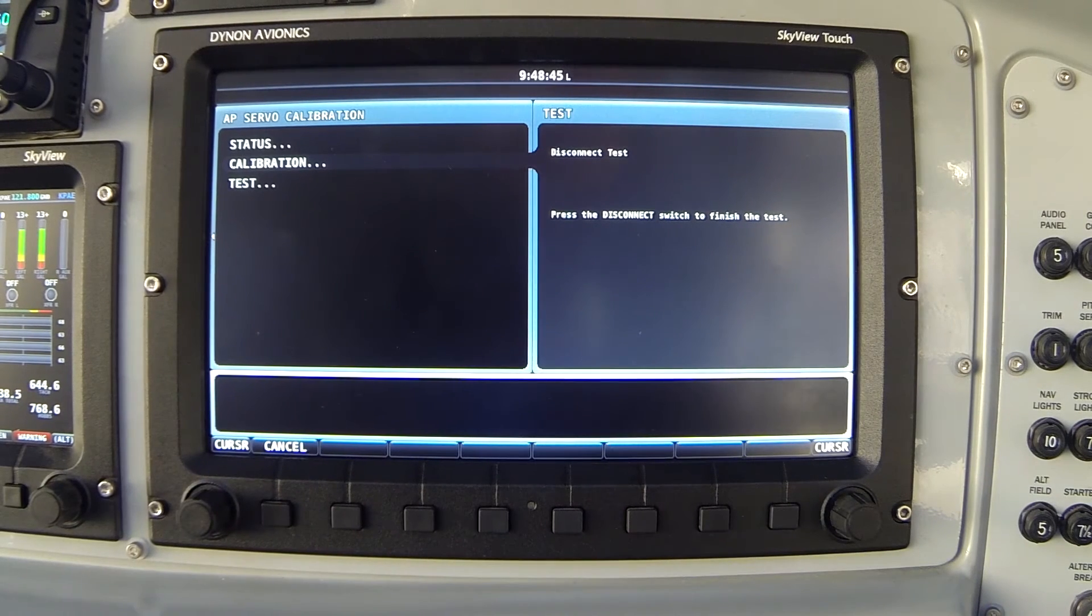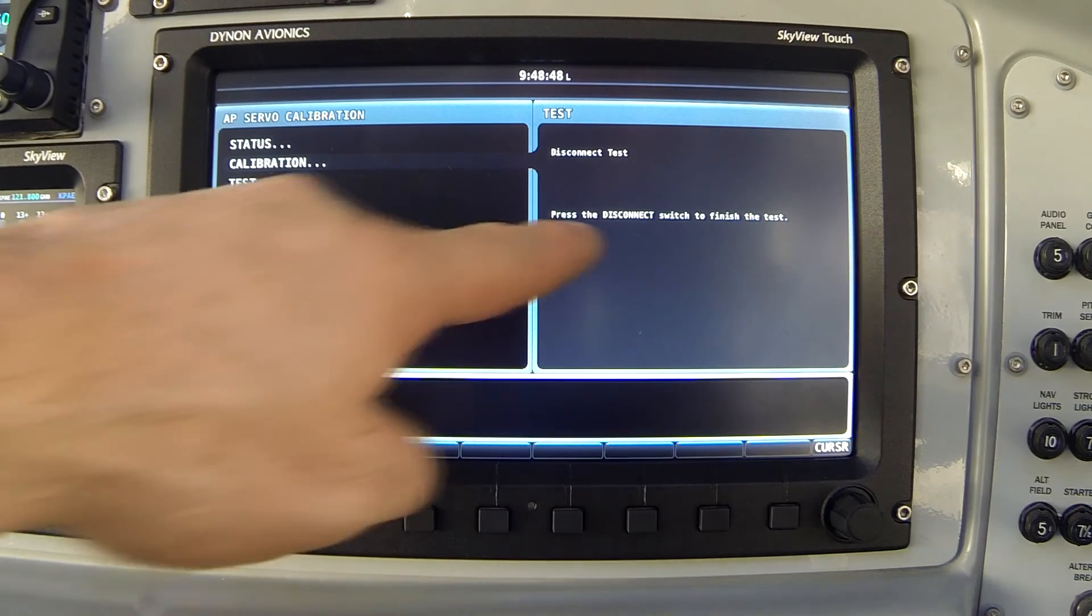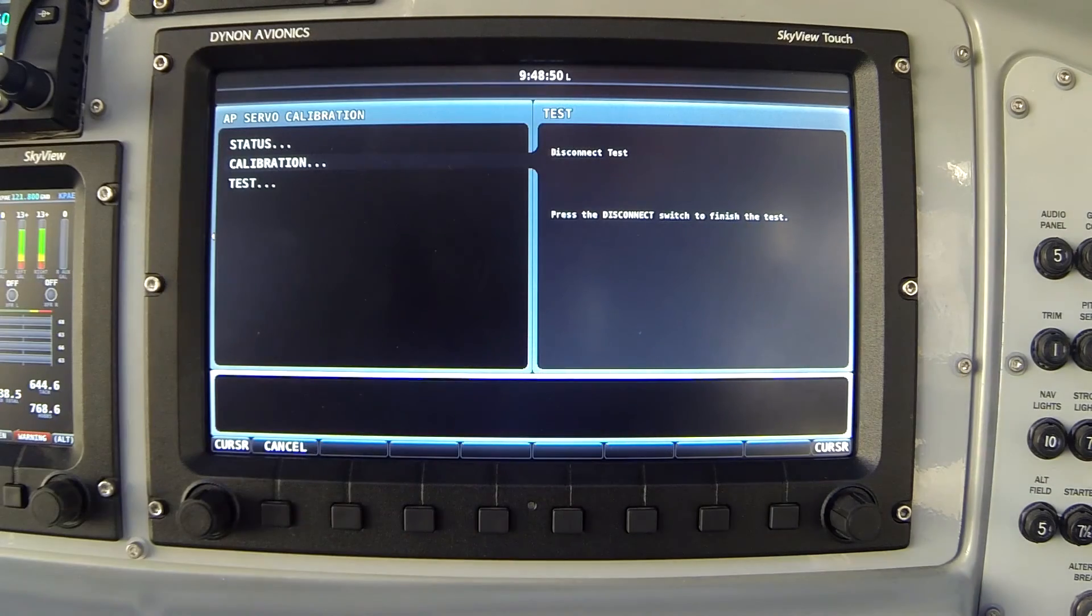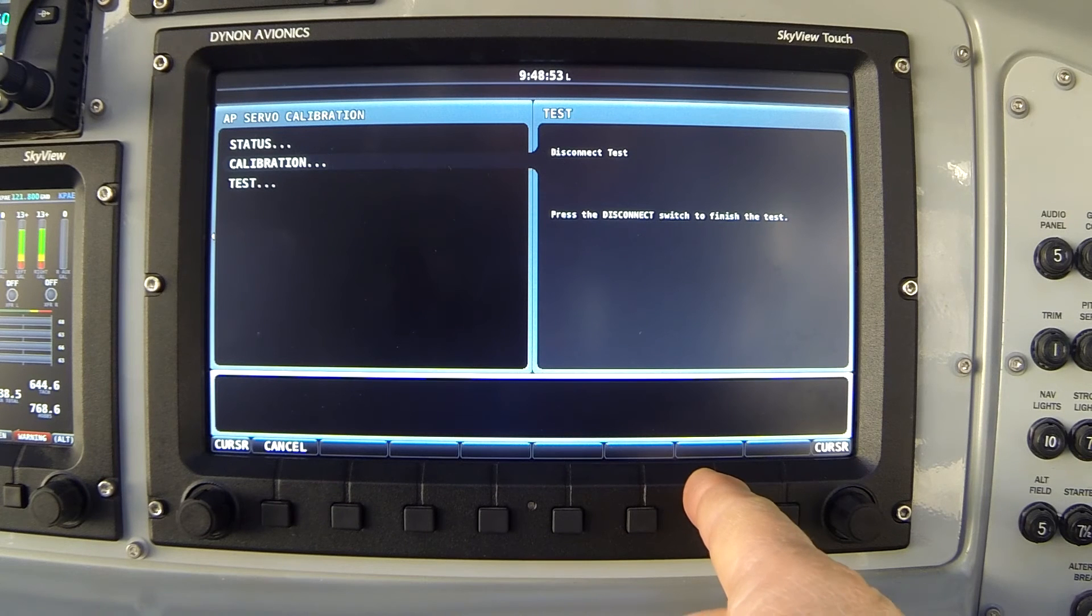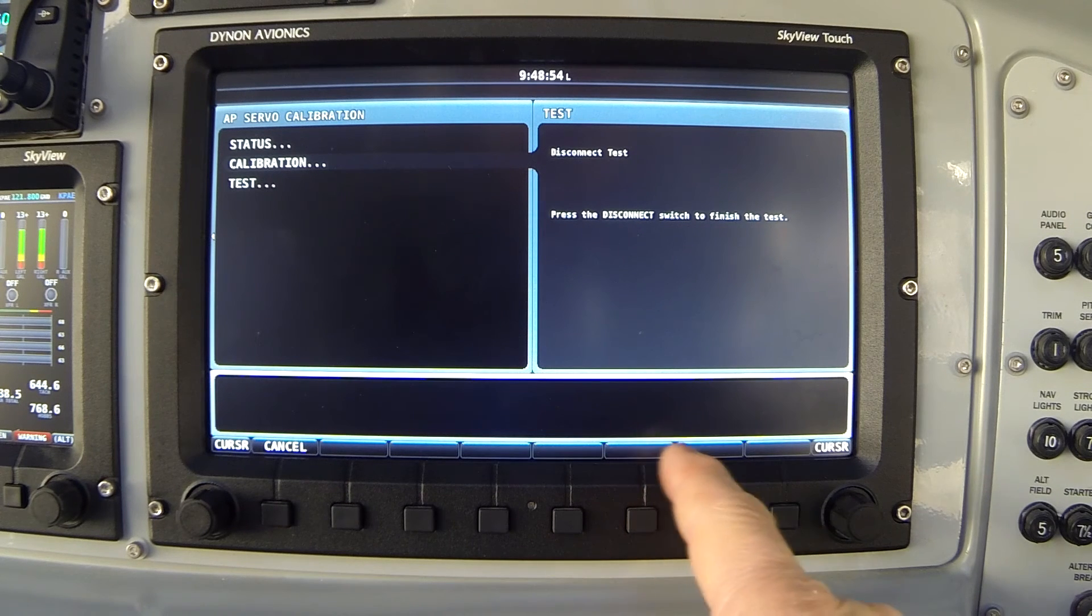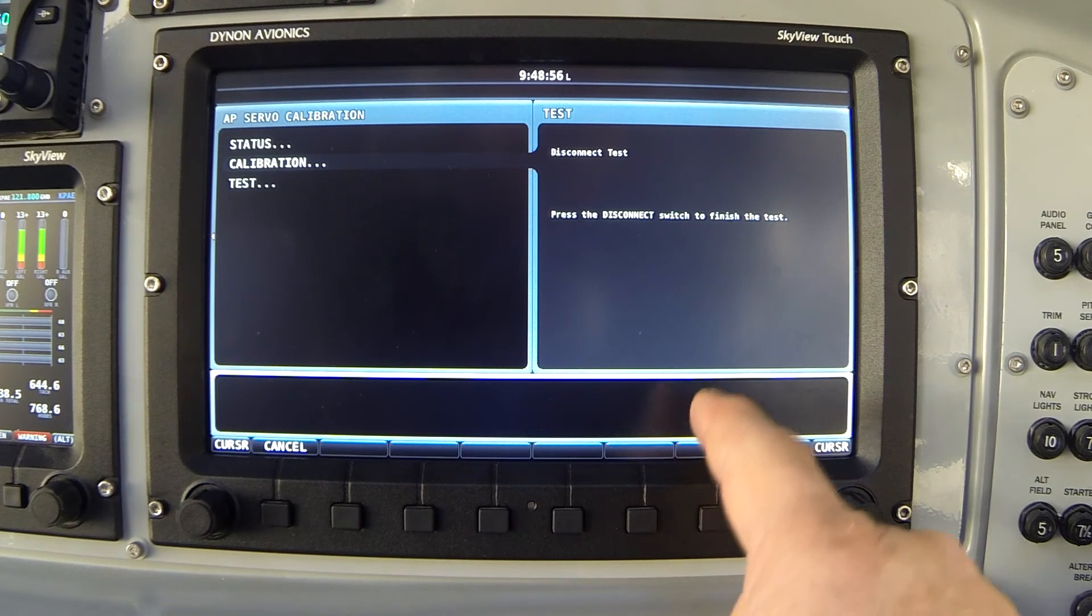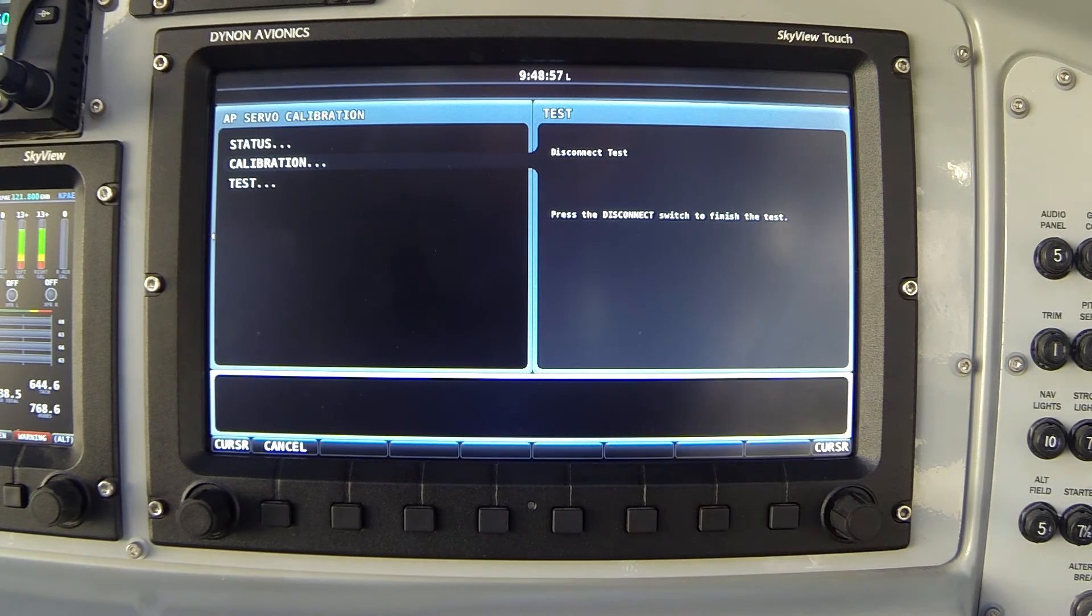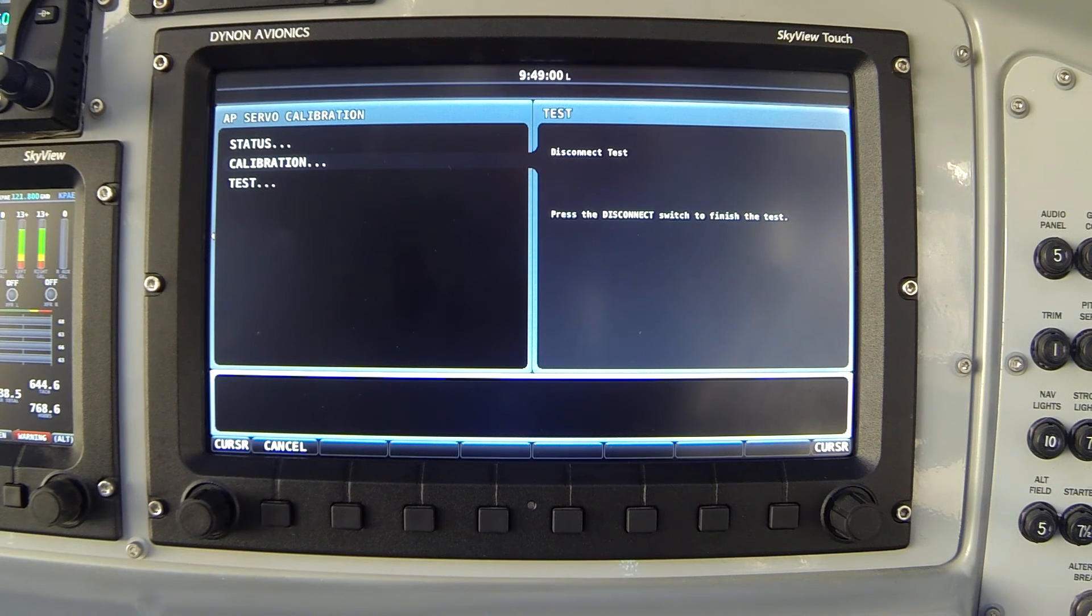And finally to complete the test it says I must press the disconnect switch to finish. Notice it doesn't give me the option of using the OK button. We do that so that we can ensure that you do in fact have a functioning disconnect switch in your system.